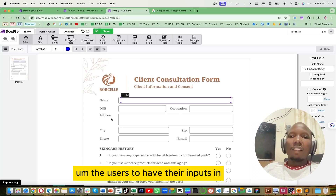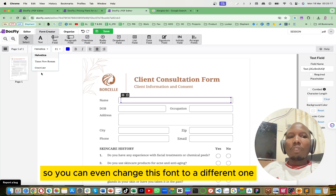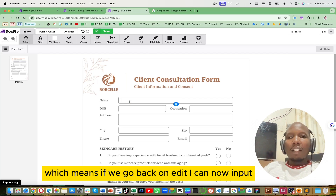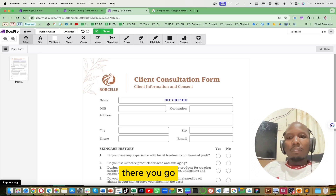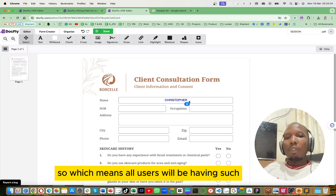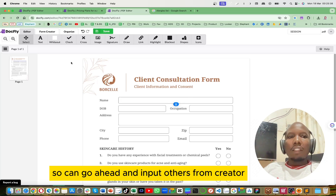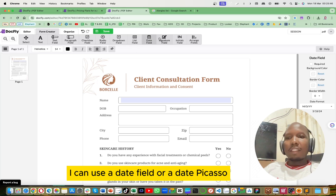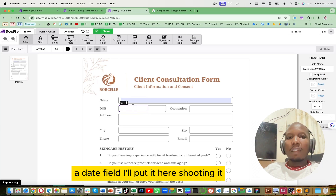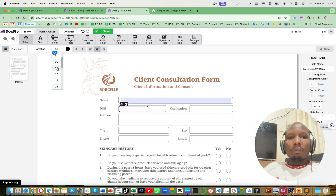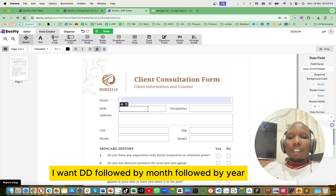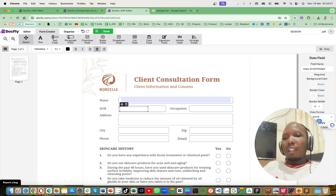You can change the font to a different one for the users' inputs. If we go back to Edit, you can now see how the input looks — all users will have that same field. Now from the Form Creator we're inputting the date of birth — I can use a date field. I'll put it here, shorten it, set the font to 11. Now you can change the date format you want: I want DD followed by month followed by year.